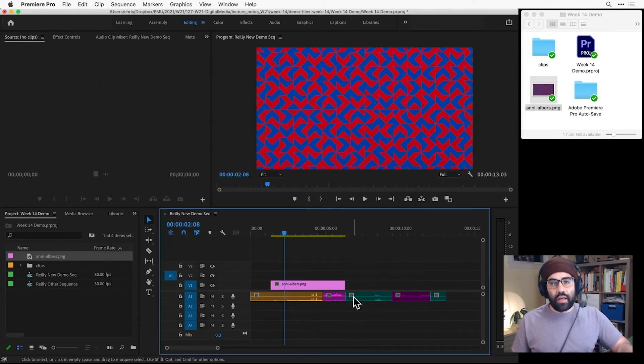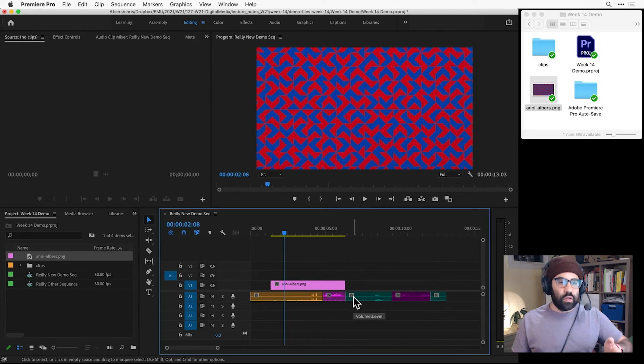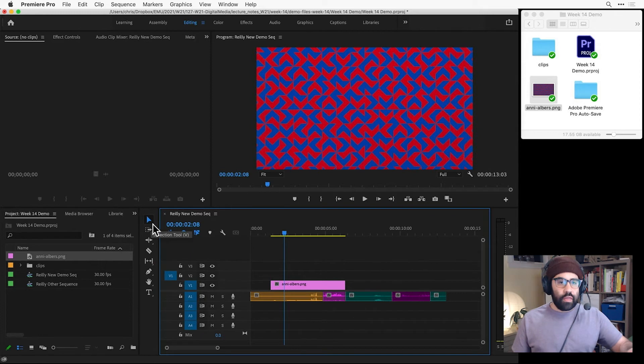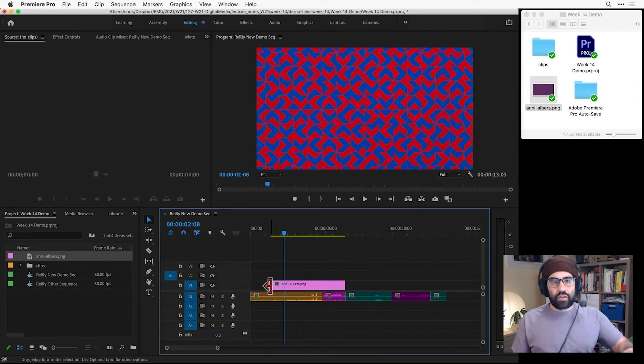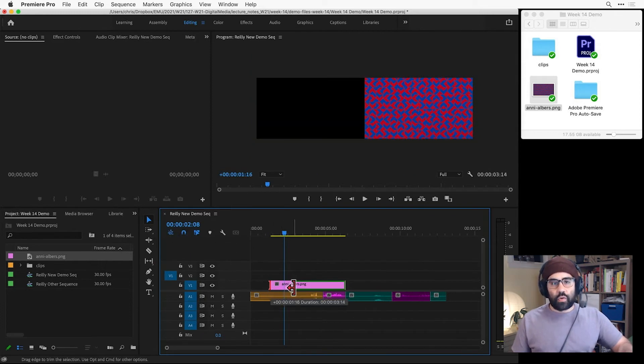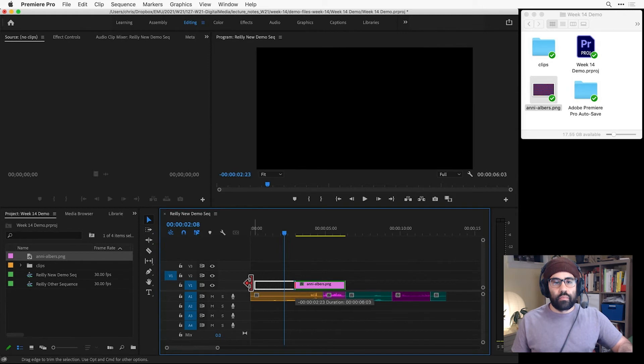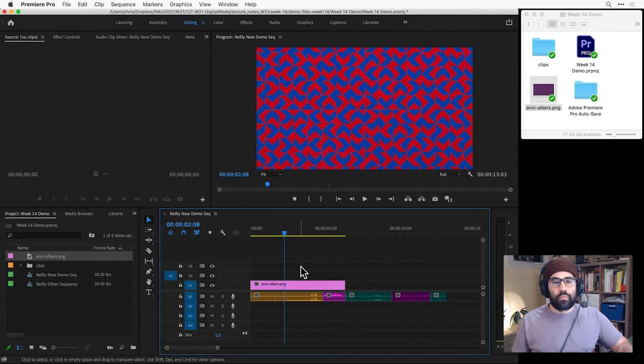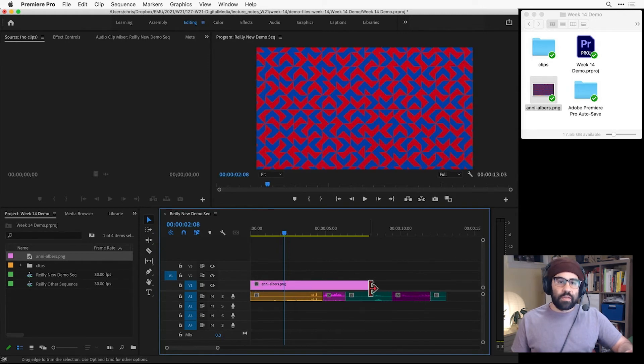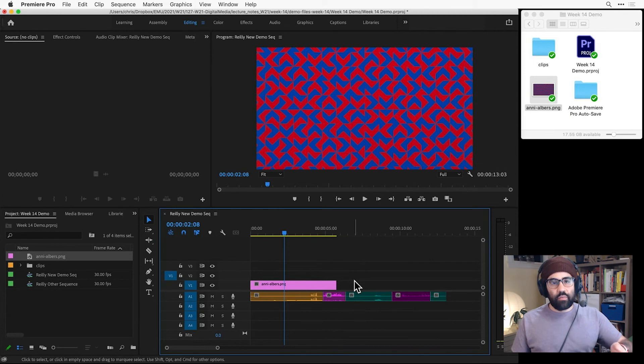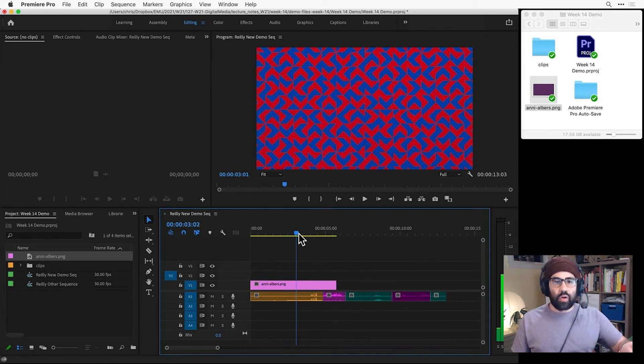I can also change the length of an individual image clip just by using the Selection tool from the toolbar, then hovering over either end of that clip and clicking and dragging to make it shorter or longer. And as long as my current time indicator is intersecting with that image clip, I'll see it in my program monitor.